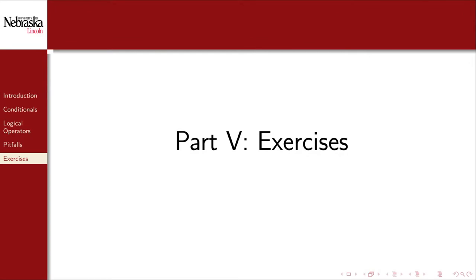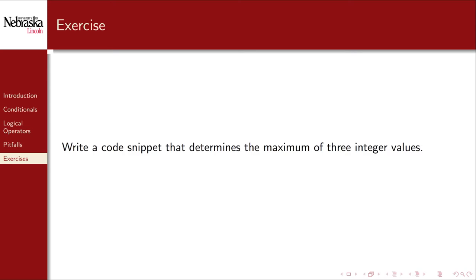Welcome back to part 5. In this part, we'll use what we've covered in this module to do a few exercises. For our first exercise, we'll write a full program that reads in three integer values and determines the maximum among those three, printing it out.